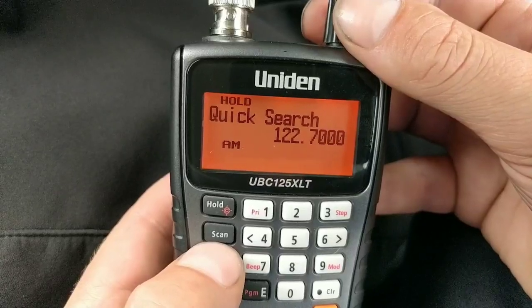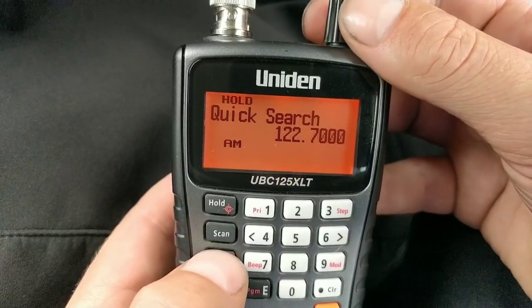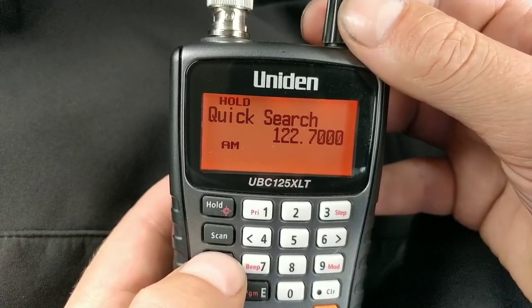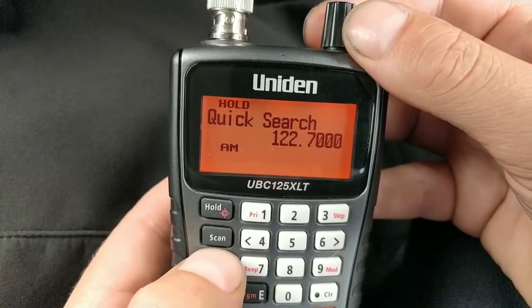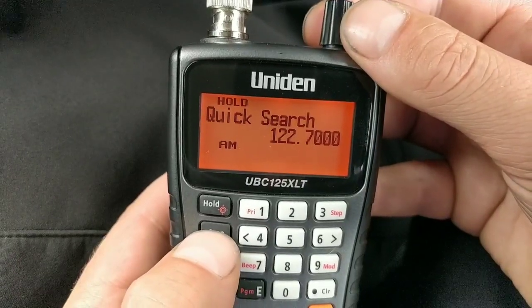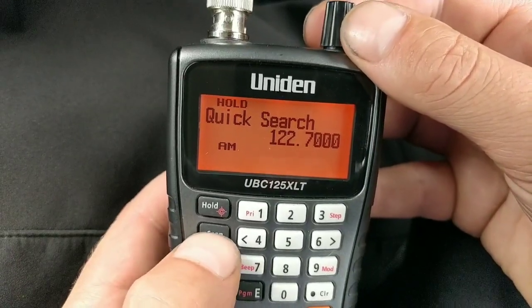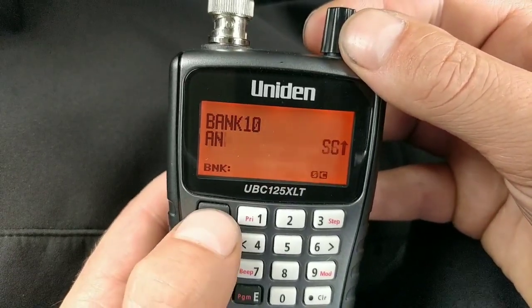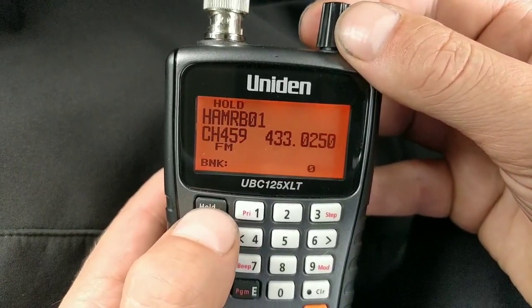Come out using the clicker knob on top and choose Exit. That frequency has gone into that channel. To go to that channel you can press Scan and then Hold.